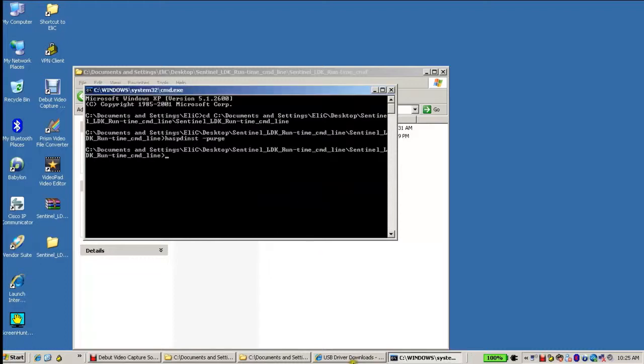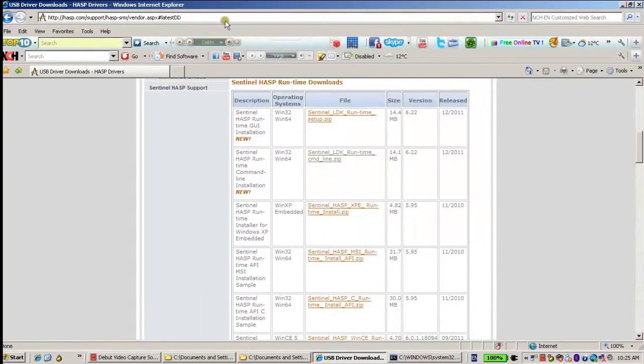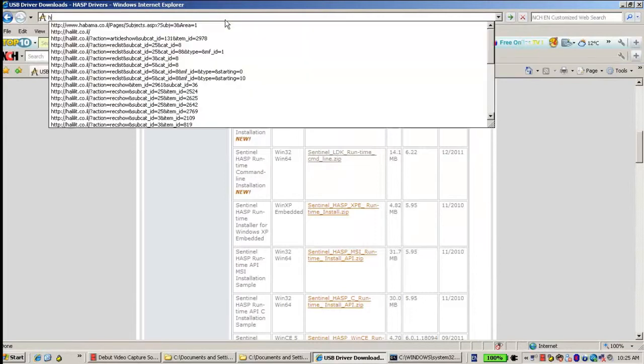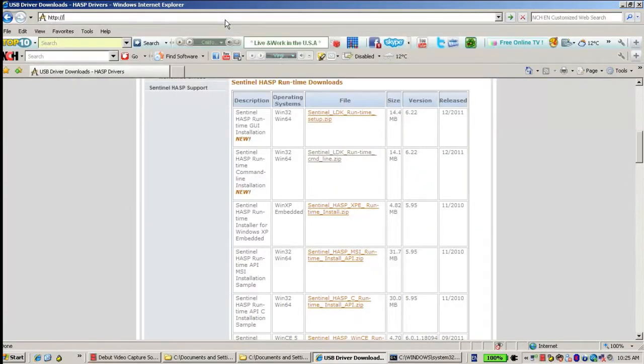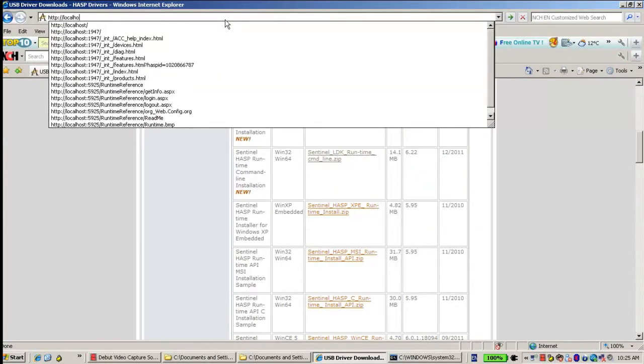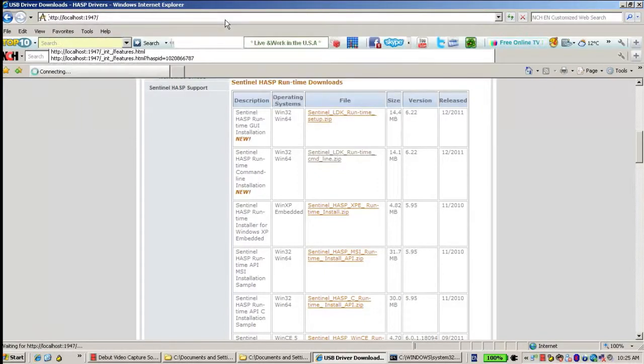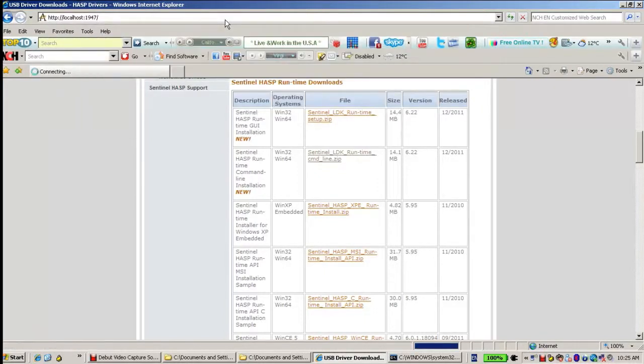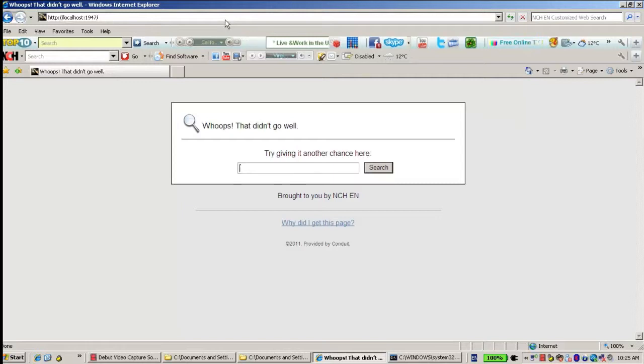In order to check whether the Sentinel ASP Runtime is really uninstalled and removed from this machine, I will go to localhost with port 1947. And if I don't see the admin control center, that means that yes, it was successfully removed from the machine.